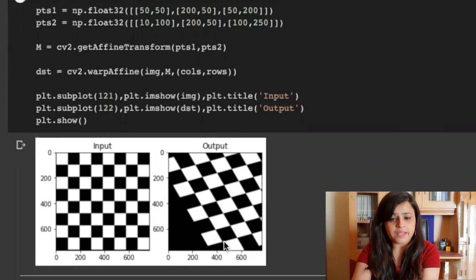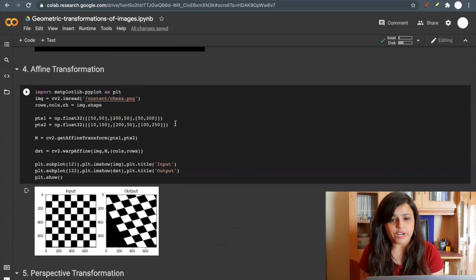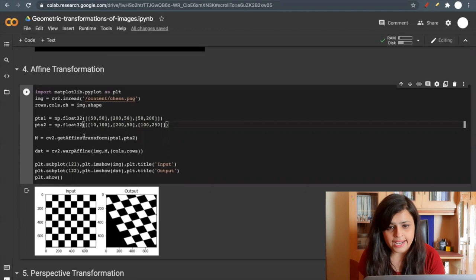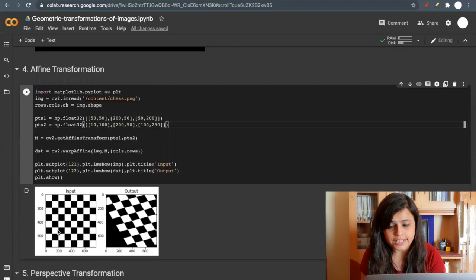What we need to do is pass three points. Like here, I'm passing 50, 50, 200, 50, and 50, 200.